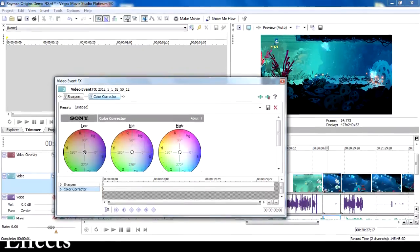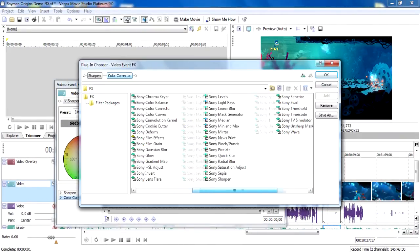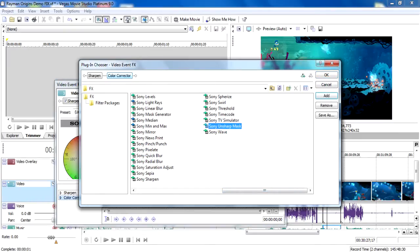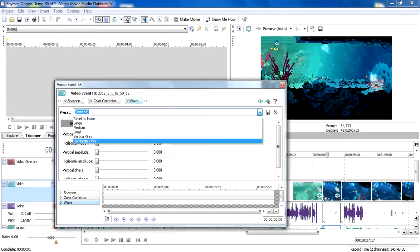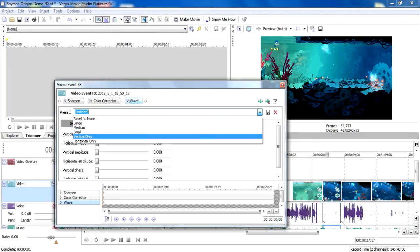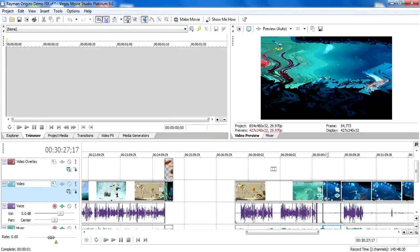Another thing you can't neglect that makes Vegas so great is the effects. You can't neglect effects in a video. Effects are very important. Effects make good videos. Here I am in my Rayman project, and we are going to put some effects. You already got the color correction, all that fun stuff on the side, but now we're going to put a new effect.